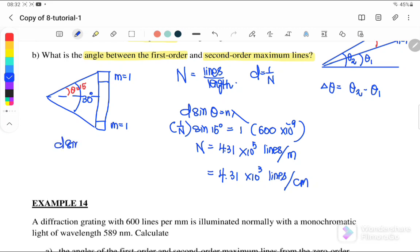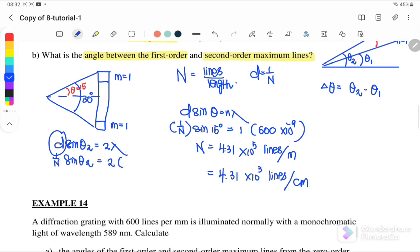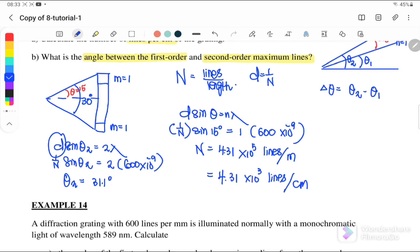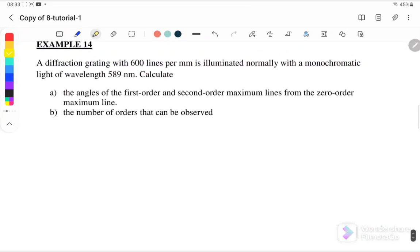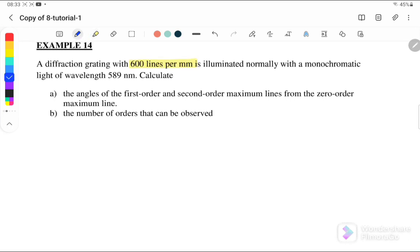We use d sinθ₂ = 2λ for the second order. Substituting d = 1/n and λ = 600 nanometers, we get θ₂ = 31.1 degrees. Therefore, the angle between the first and second order maximum lines is Δθ = 31.1° − 15° = 16.1 degrees.